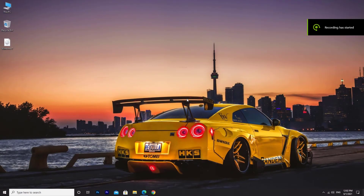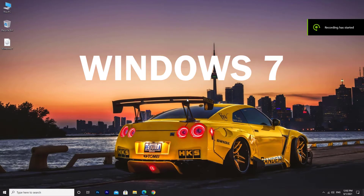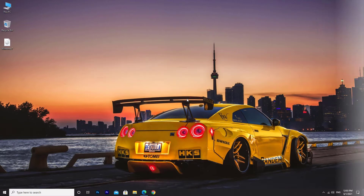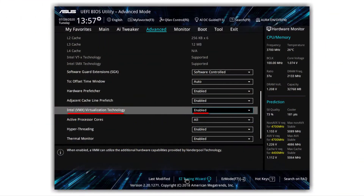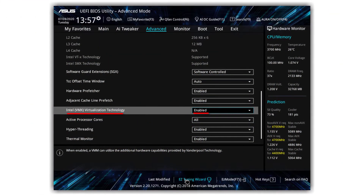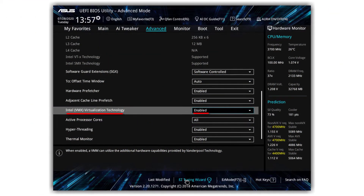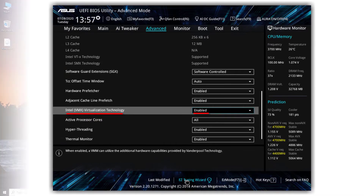Today I am going to share with you how to install Windows 7 in VMware Workstation. Make sure you have enabled Intel Virtualization Technology in the BIOS.